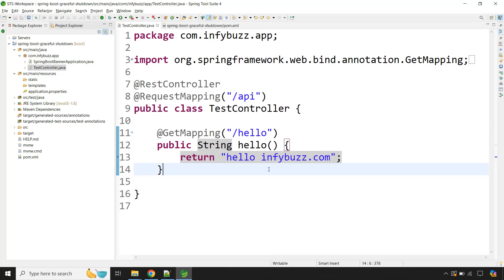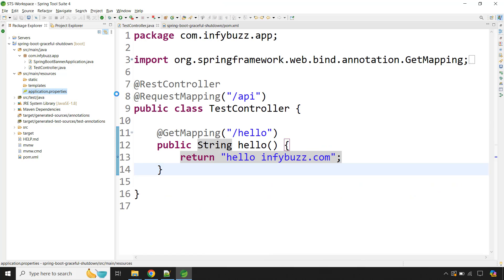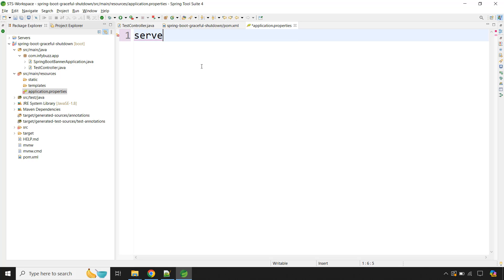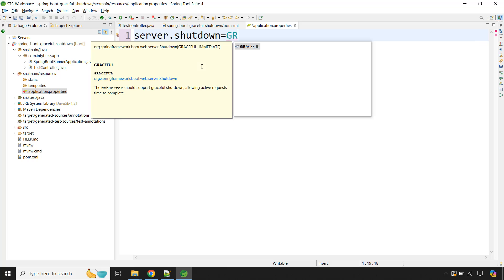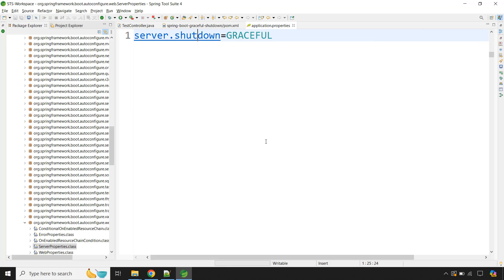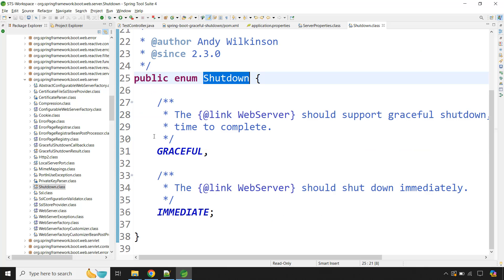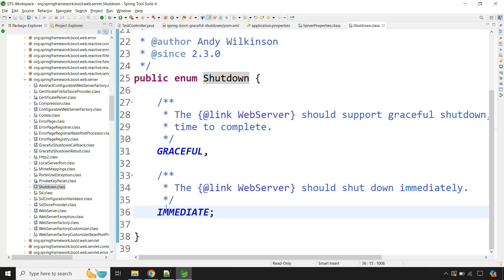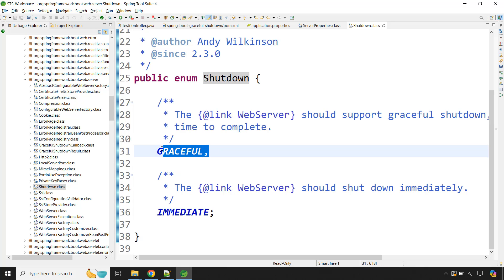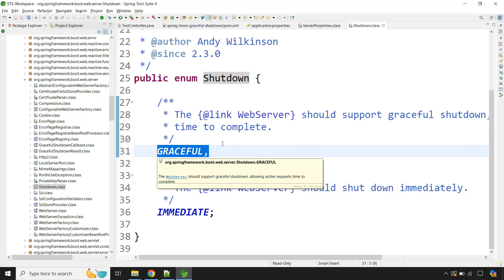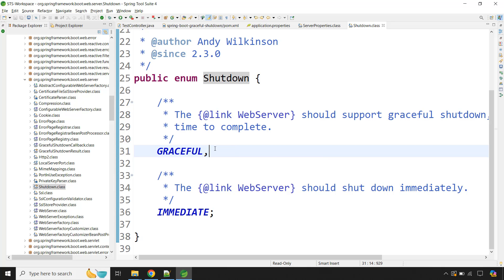Now let's see how to use graceful shutdown. We have to change the default immediate shutdown to graceful. Go to application.properties and set the property 'server.shutdown' to 'graceful'. The default value is 'immediate' — this is an enum with only two values: 'graceful' and 'immediate'. We are now changing it to graceful. The default grace time is 30 seconds, meaning the application will wait 30 seconds after shutdown is requested so that all in-progress requests get completed.